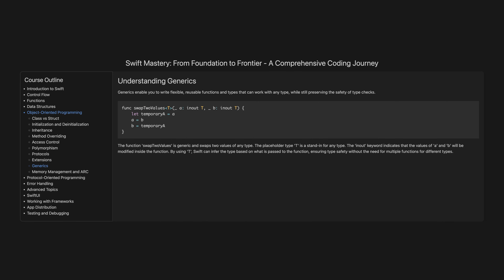Generics. Generics enable you to write flexible, reusable functions and types that can work with any type, while still preserving the safety of type checks. The function swapTwoValues is generic and swaps two values of any type. The placeholder type T is a stand-in for any type. The in-out keyword indicates that the values of a and b will be modified inside the function. By using T, Swift can infer the type based on what is passed to the function, ensuring type safety without the need for multiple functions for different types.